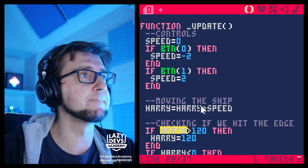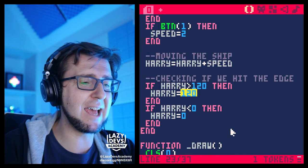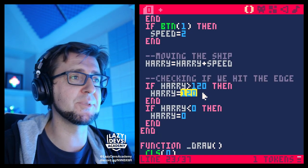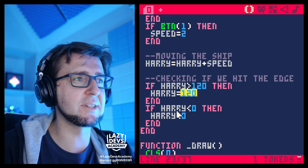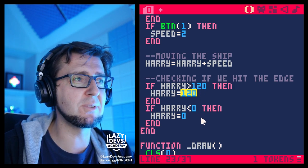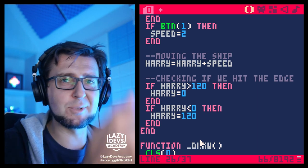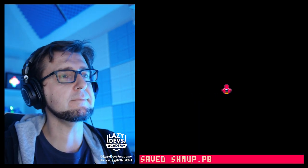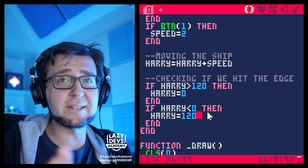Here's one of the challenges from before: how can we make it so the ship loops through instead of just hitting the edge? That's actually quite easy — instead of resetting it to 120 you set it to zero, and instead of setting it to zero you set it to 120. You just switch the two values around and BAM, we're looping through. Isn't that nice how quickly we can pull this off?